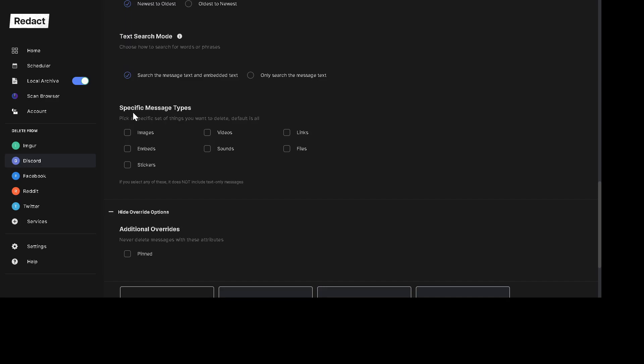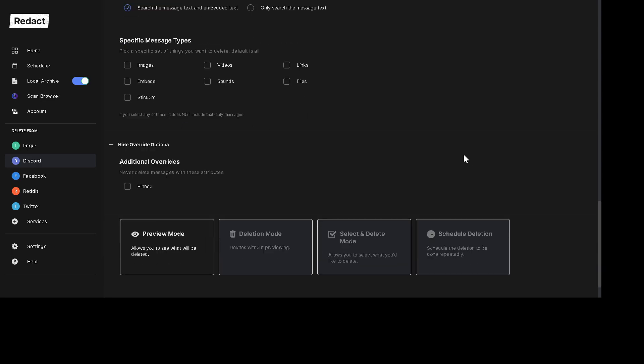You can select specific message types to single out. So if you're looking for an image, maybe you posted an image that you want to get rid of or a video or whatever it is, you can make that distinction here or you can just search for everything.